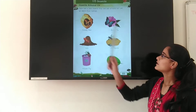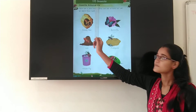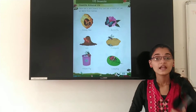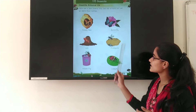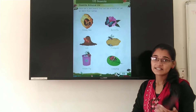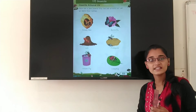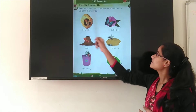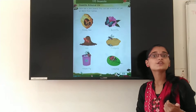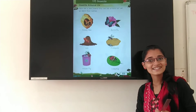Now students, look at me. Here are a few insects that we see around us. As you can see, some pictures are here. So these are some insects. Let us learn their names. We are all going to learn the names of some insects.